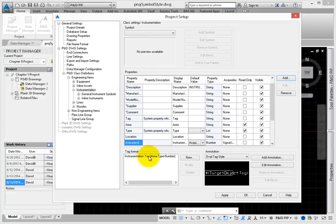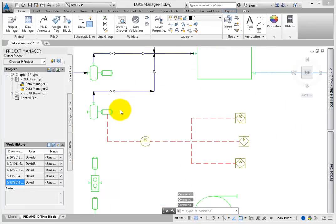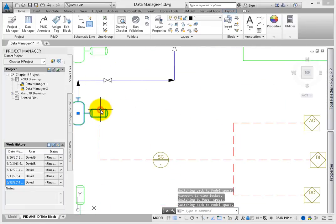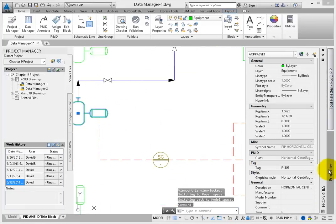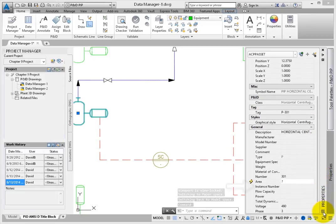To check this, go to the Drawing. Select the Pump. Under Properties, locate the Instance Number property. It's populated with 100.